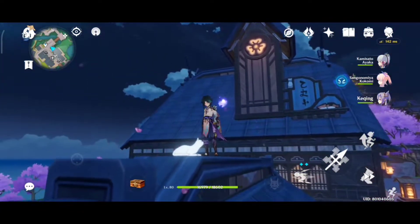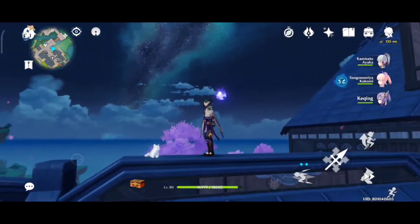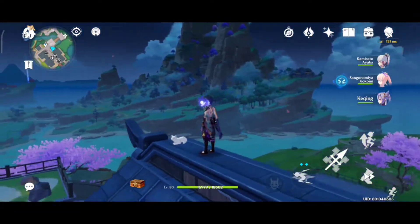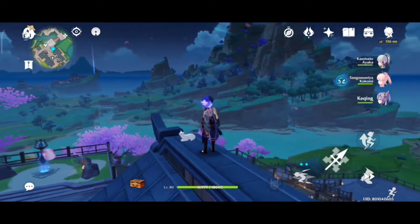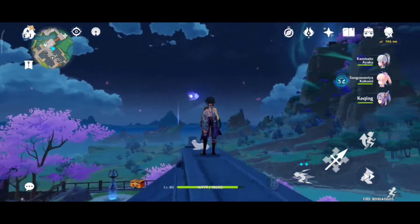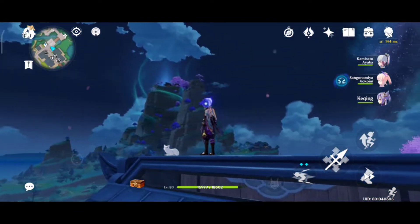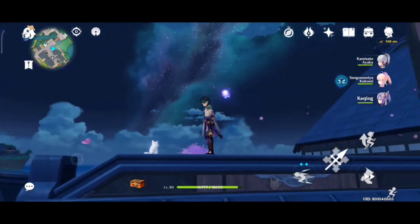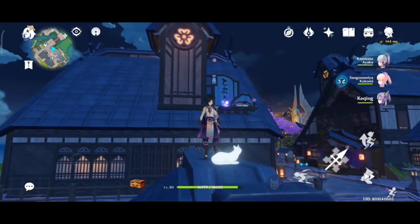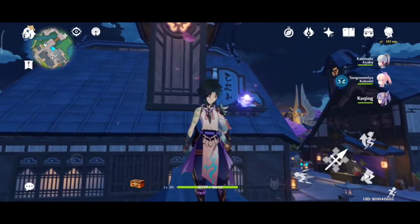As we all know, Genshin Impact developer miHoYo updates the patch version every five to six weeks, and with each update they tend to change the graphic settings — some improvements, but some may affect certain low and mid-range mobile devices. Now I'm going to show you guys how smoothly my phone can run Genshin Impact.